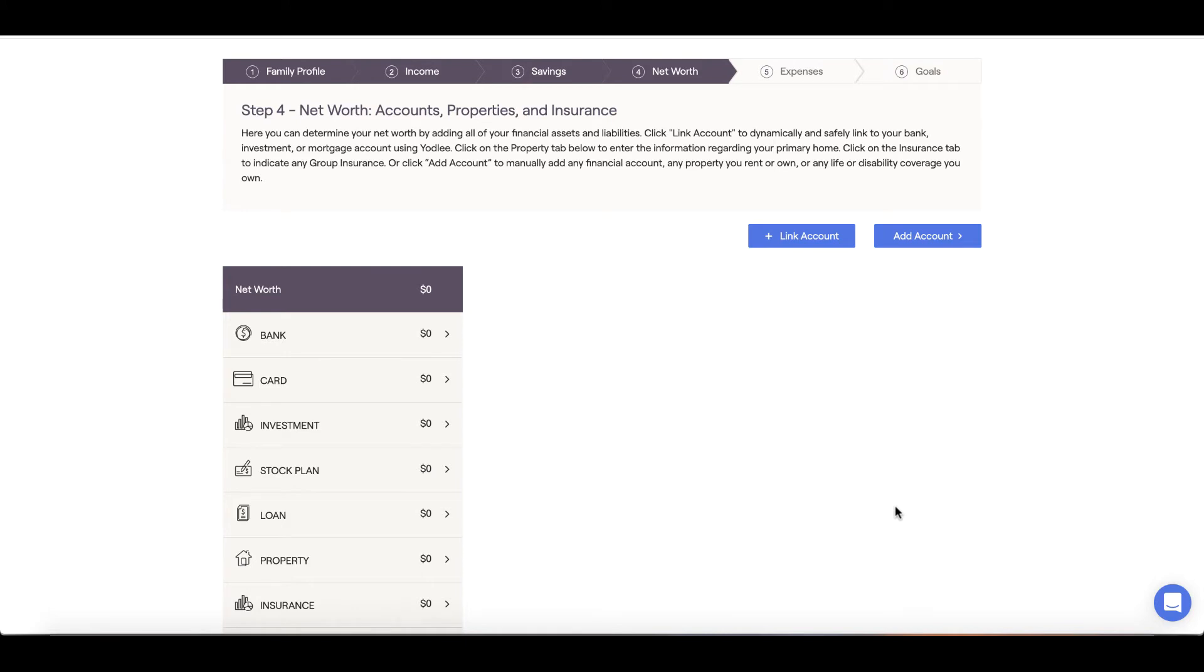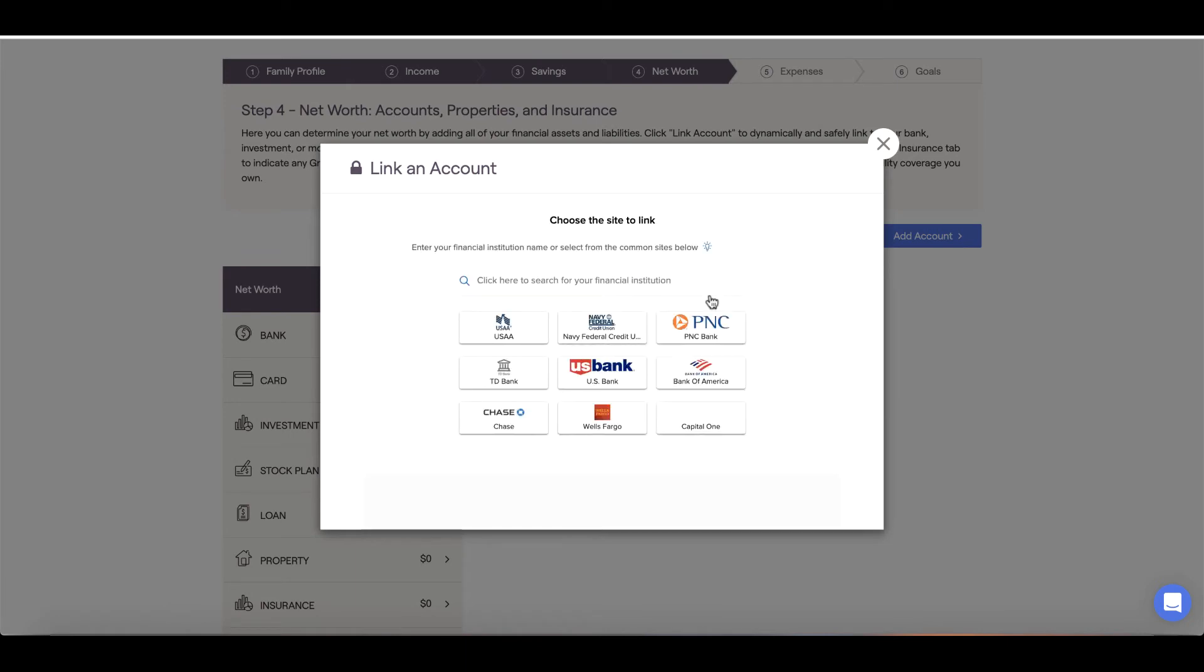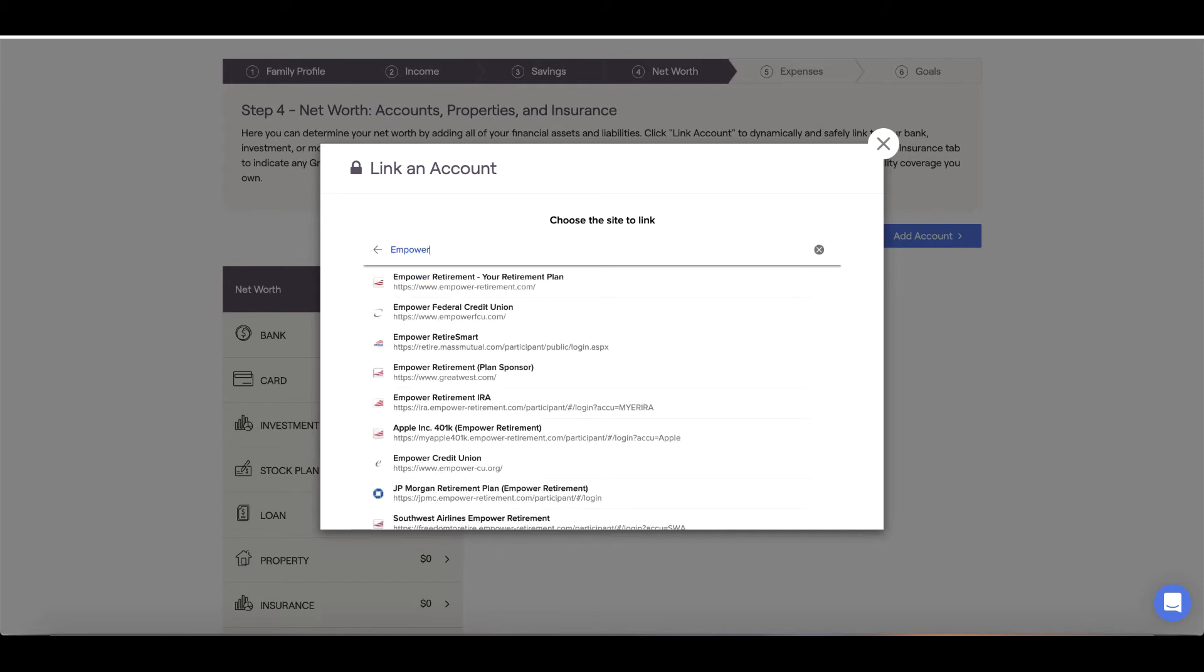There are two options for inputting your account information. You may see the link account feature. If you click the link account button, you can securely link all your accounts to your RightCapital dashboard and view them in one place. For example, if you have a 401k at Empower Retirement, you can look up Empower, select the correct URL, input your username, password, and any multi-factor security code that you're prompted for.